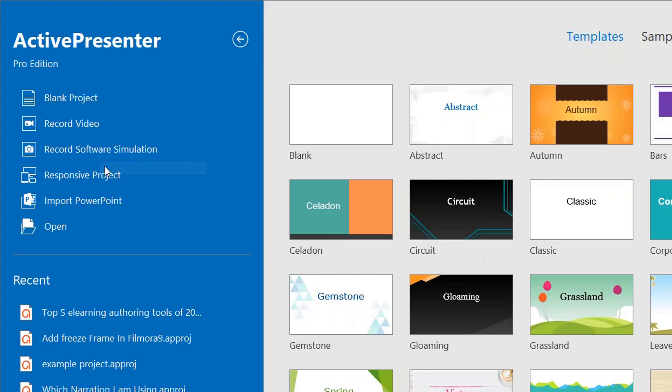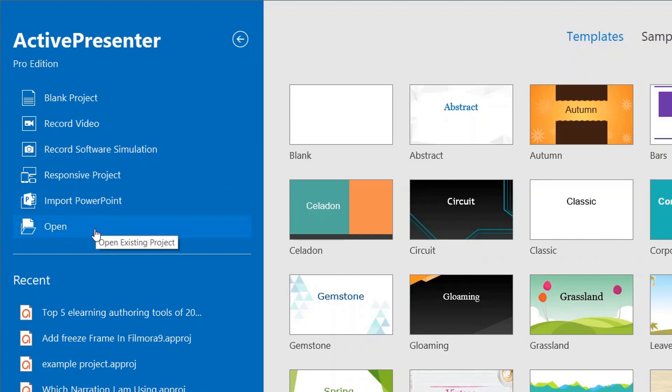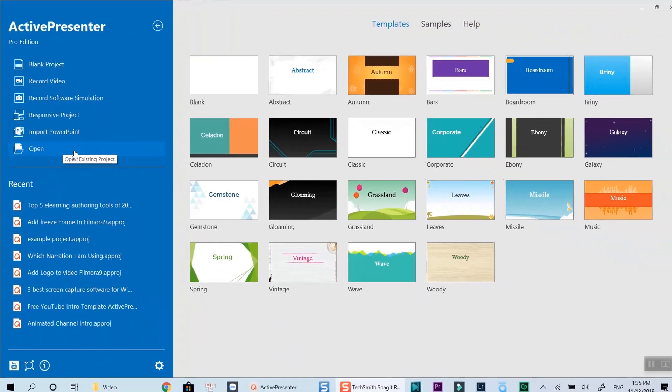The next option is recording software simulation, which is mainly used for making interactive videos. The program will automatically capture what's happening on the screen and add annotations automatically. You can also edit these annotations in later steps. It is one of many unique features in ActivePresenter compared to other authoring tools on the market.